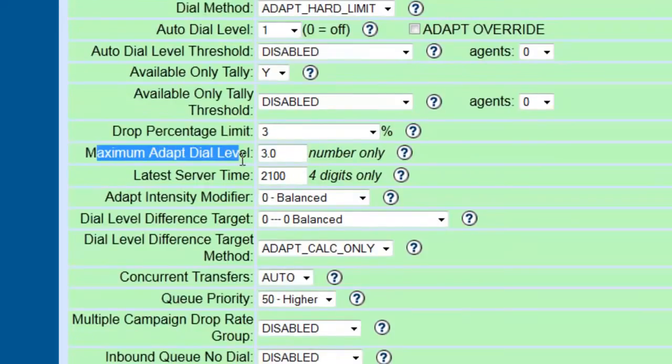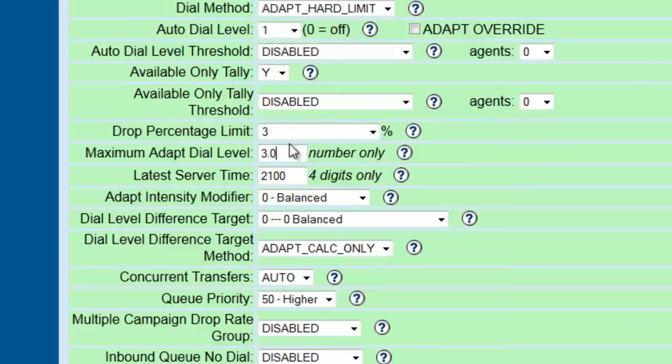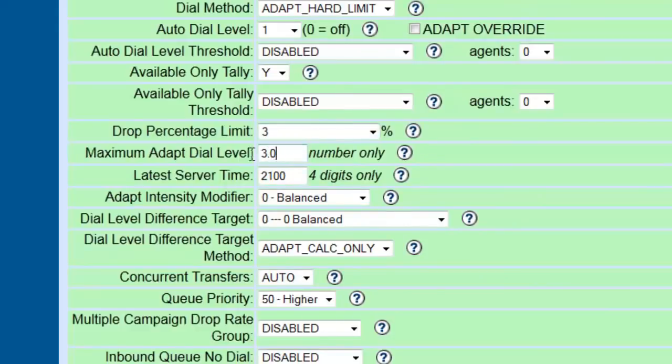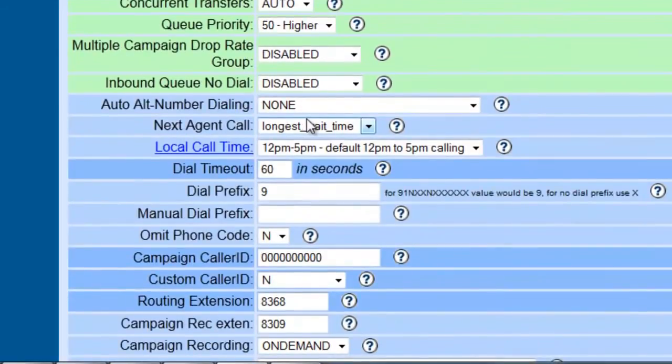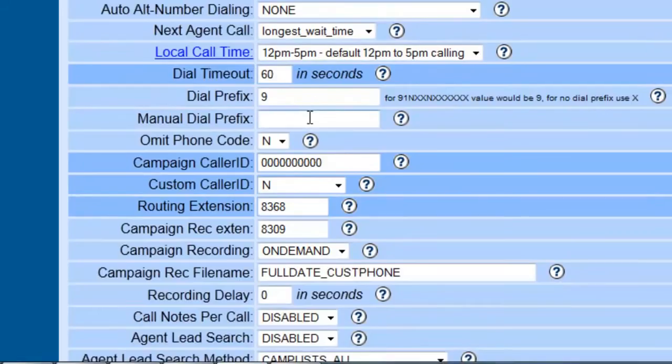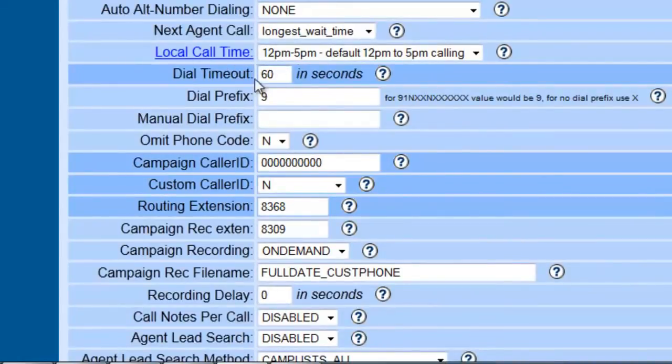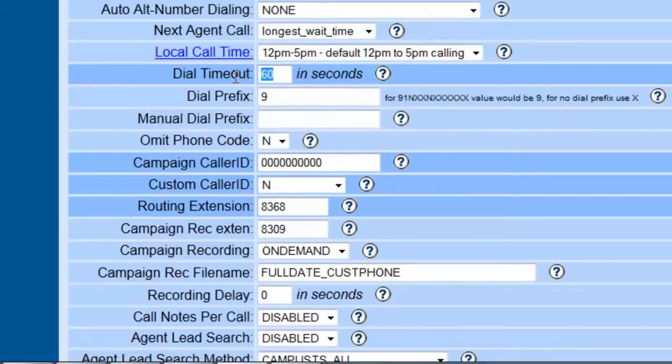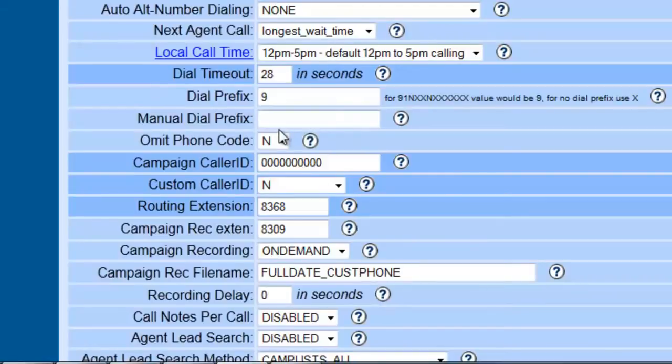The maximum adapt level is basically how many calls per available agent, since we set this to yes, since we set the tally to yes, will it make? So, if I have 3 available agents, then it will be 3 times 3, which will be 9 calls, will be dialed automatically. Now, this you might want to take into account how the leads are answering and adjust accordingly. The dial time, we're going to leave the local time default. The dial timeout, basically how long the phone is going to keep ringing until something answers or something happens, 60 seconds, I think it seems a little too long. I usually go with 28 to 30 seconds.